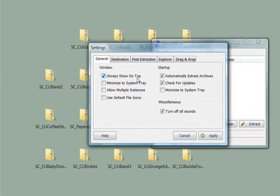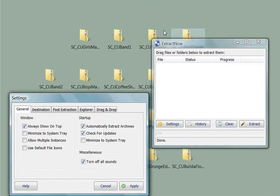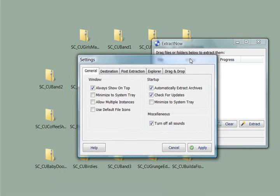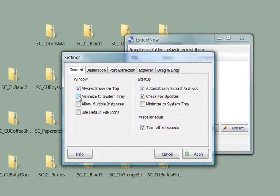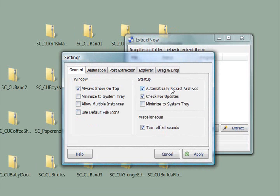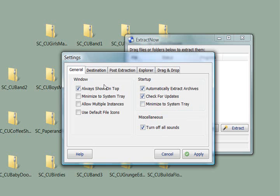You can have it always show on top, so you can see now it's on top of my other files. You can minimize it to the system tray where you can find it. I don't have it there because I don't use it. I don't download things enough to have it always in my system tray.